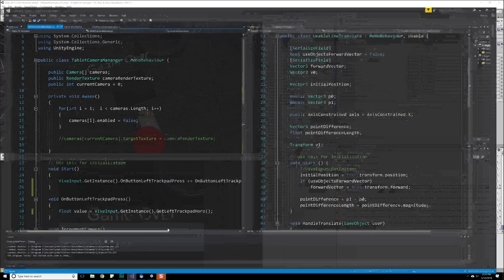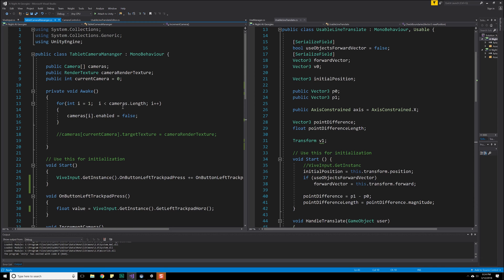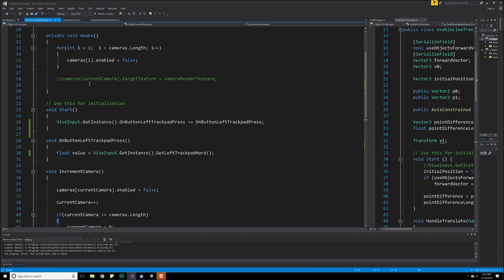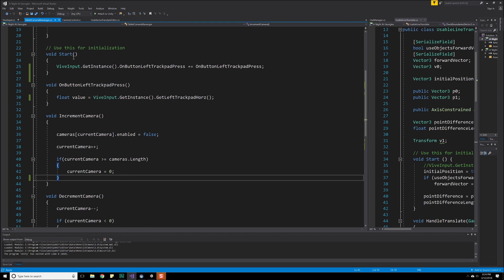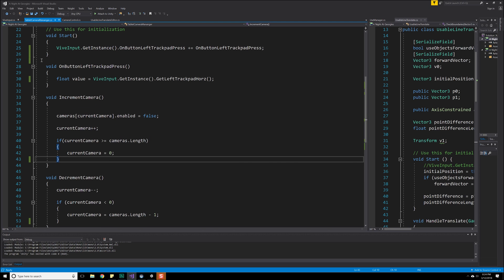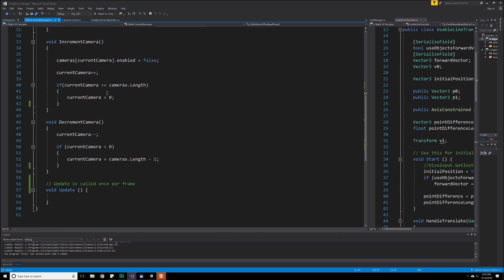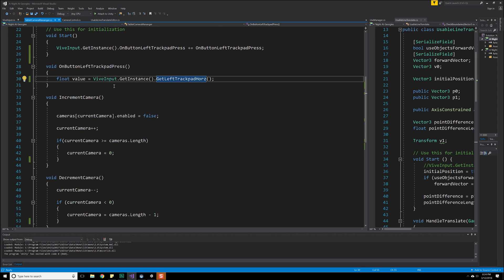Now what was that attached to? Let's see. Let's type up here, tablet camera manager. There we are. And that's attached to the general camera manager, it looks like. If we get rid of this, we can see exactly where it goes. And that's just attached to the general camera manager in the scene. It's got all the cameras right there, as well as our render texture right there. Okay. So coming over here, where we last left off, let's move this off to the side. We have a few things that are important here. We've got our on button left trackpad, on button left trackpad press, which grabs the value of our trackpad. We had implemented an increment camera and a decrement camera.